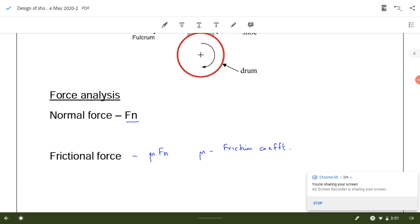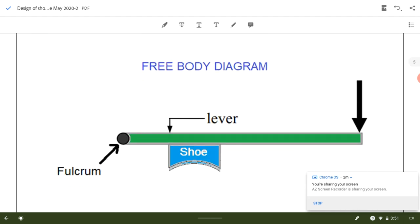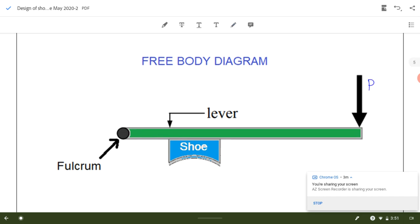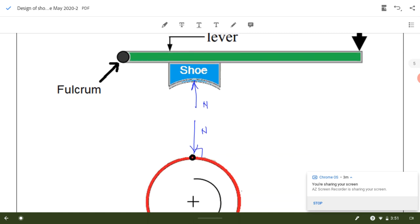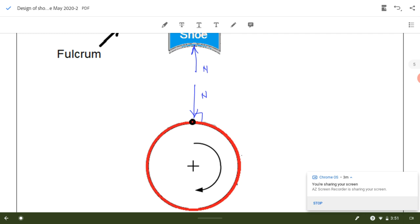Now we will see how to find all these forces Fn and μFn. For that we consider the free body diagram. When we apply a force P at the end of the lever, acting downwards, the shoe will be exerting a force on the drum in the downward direction. Since it is normal to the circle it is denoted by N, and the drum exerts the same normal reaction N in the upward direction. Now considering the rotation of the drum — here the drum is rotating in the clockwise direction — the frictional force on the drum should act opposite to the rotation, that is μN, acting towards the left side.